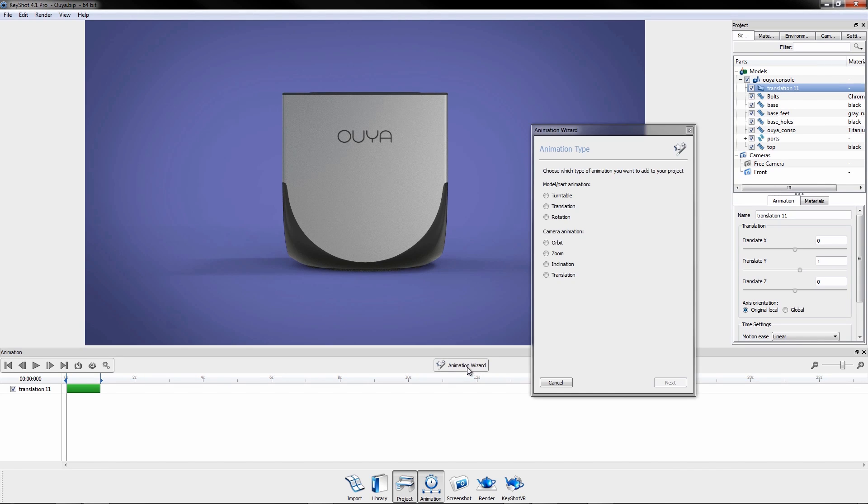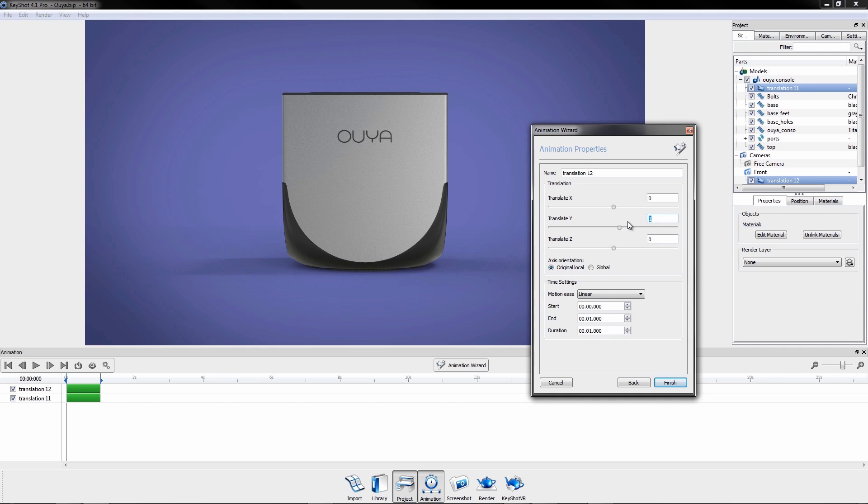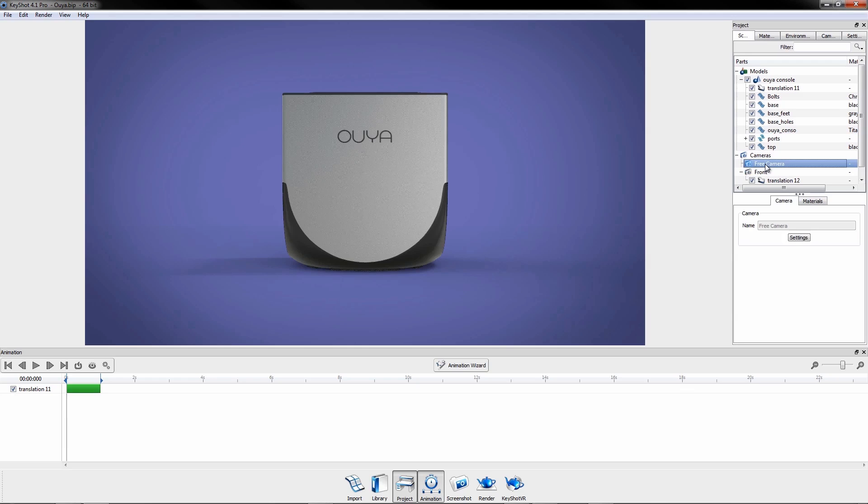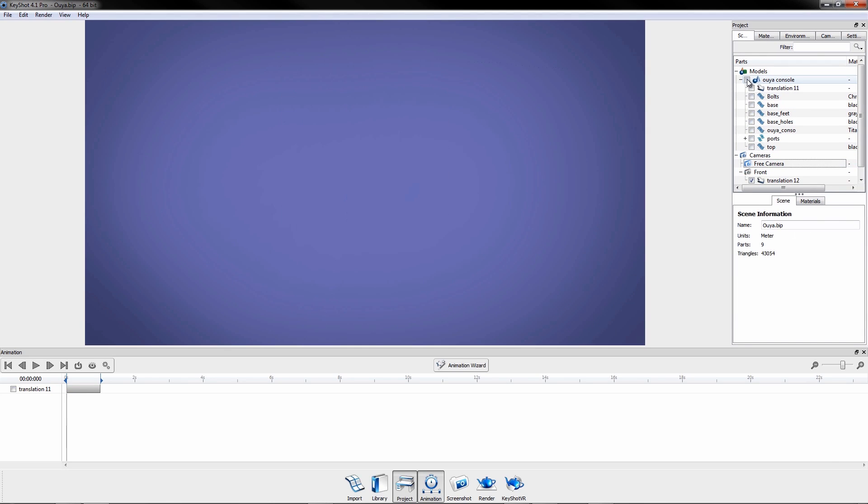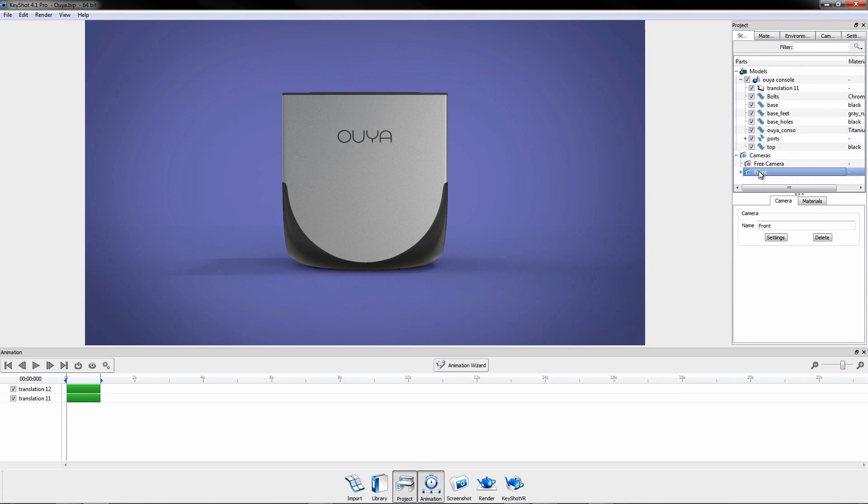Keyshot uses node-based animation so there is no need to set up keyframes. Once an animation has been added, its respective node will be visible in the timeline when that part is visible or the camera it is applied to is active.